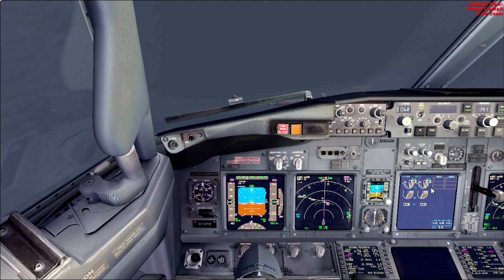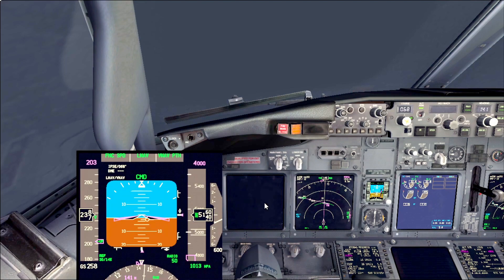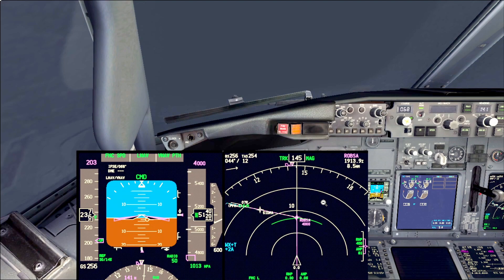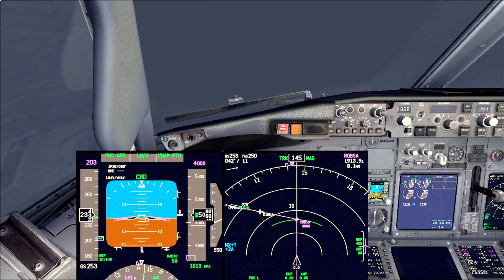Today we're gonna learn how to perform the go-around — one of the simple but yet most complicated maneuvers in civil aviation. It always catches us in an inconvenient phase of the approach, sometimes because we don't see the runway at the required minimums, and sometimes because the air traffic controller requires us to go around.